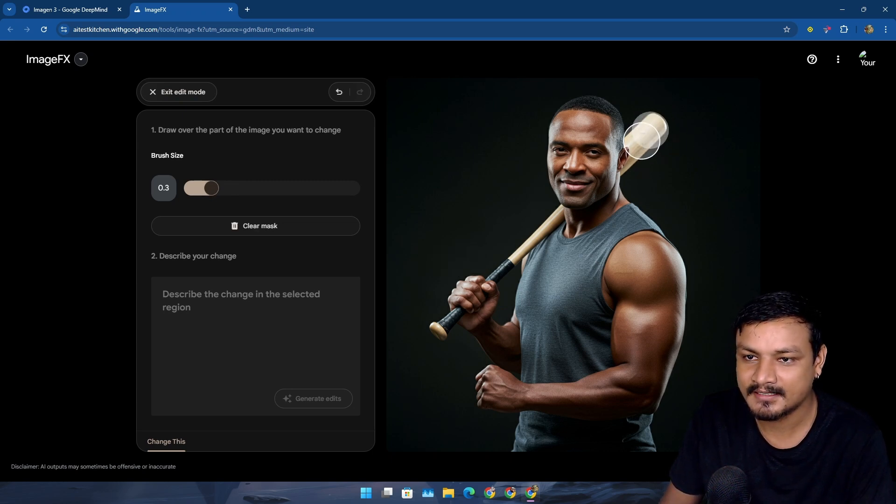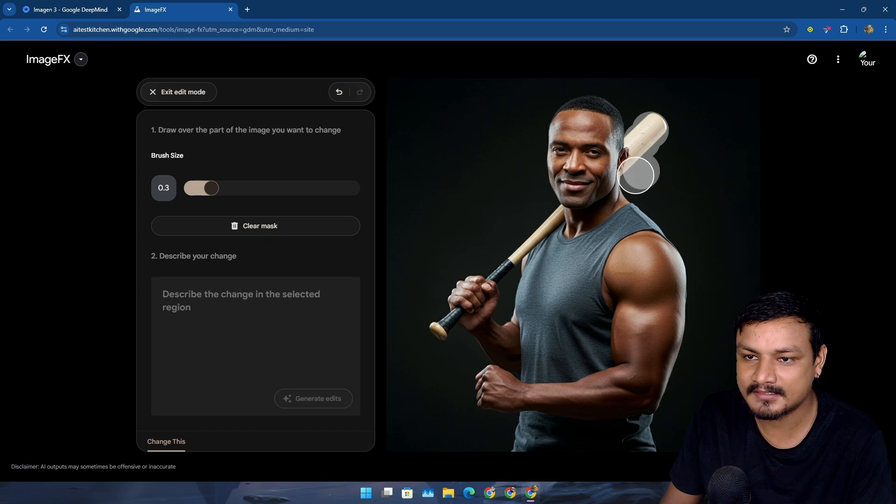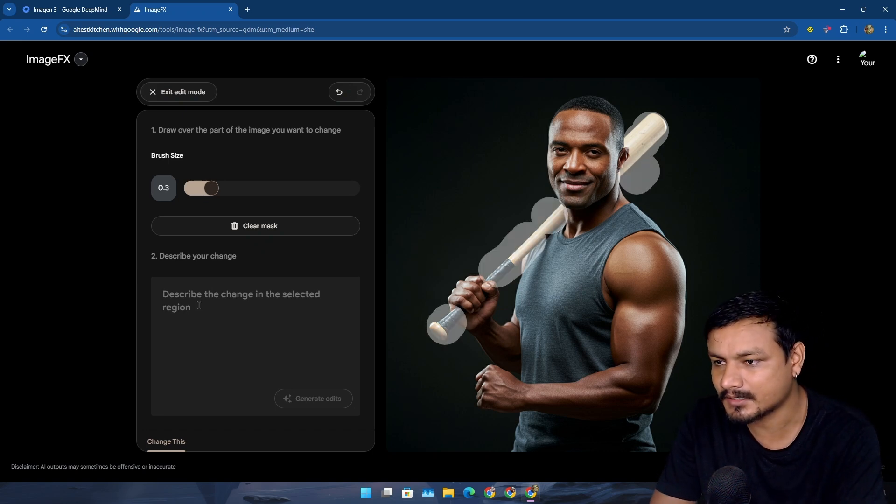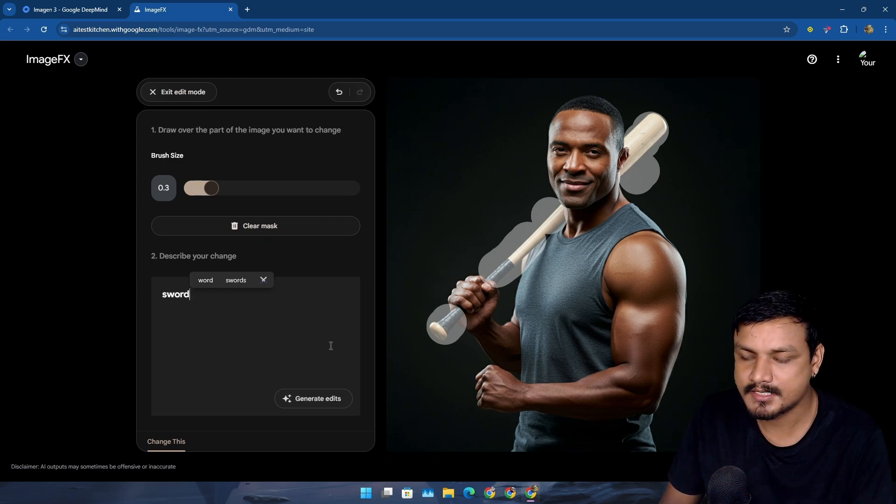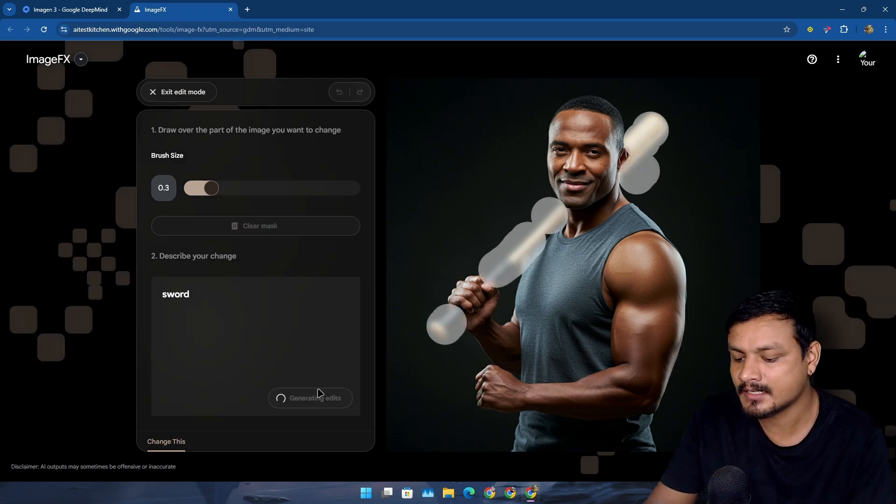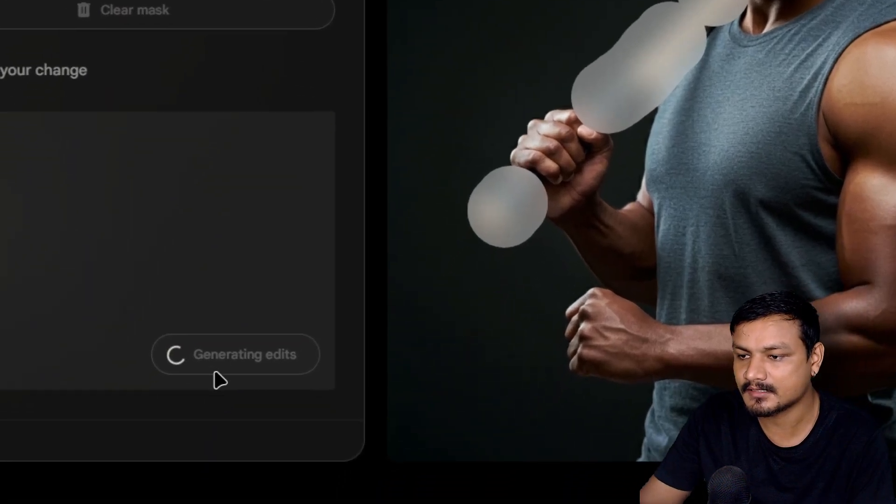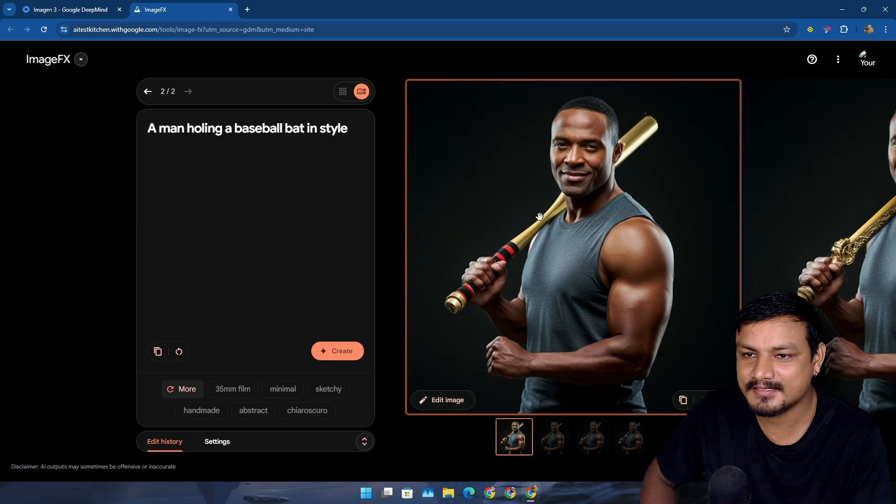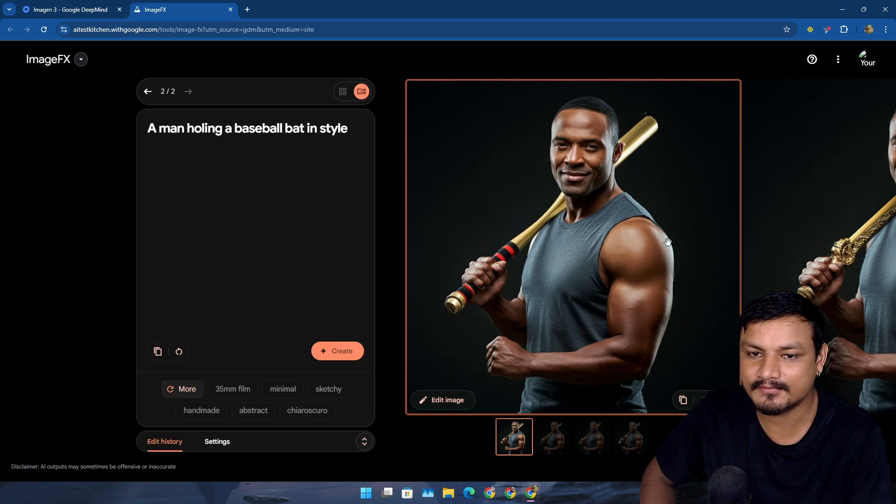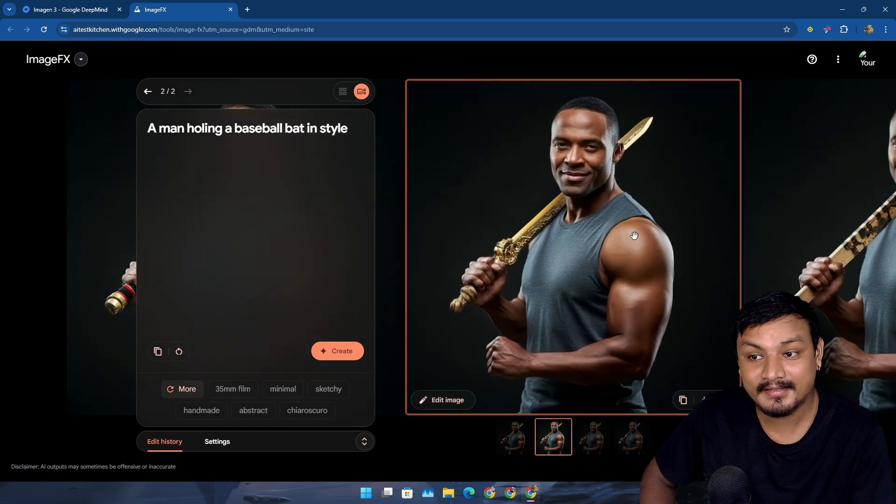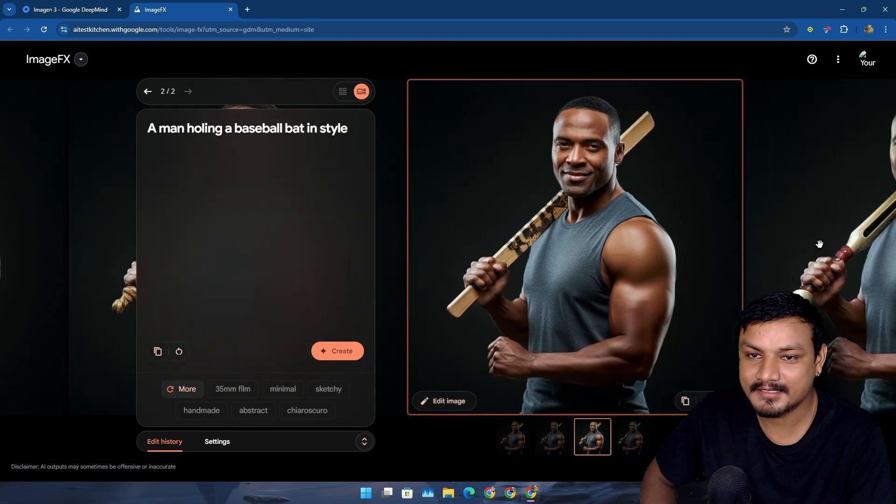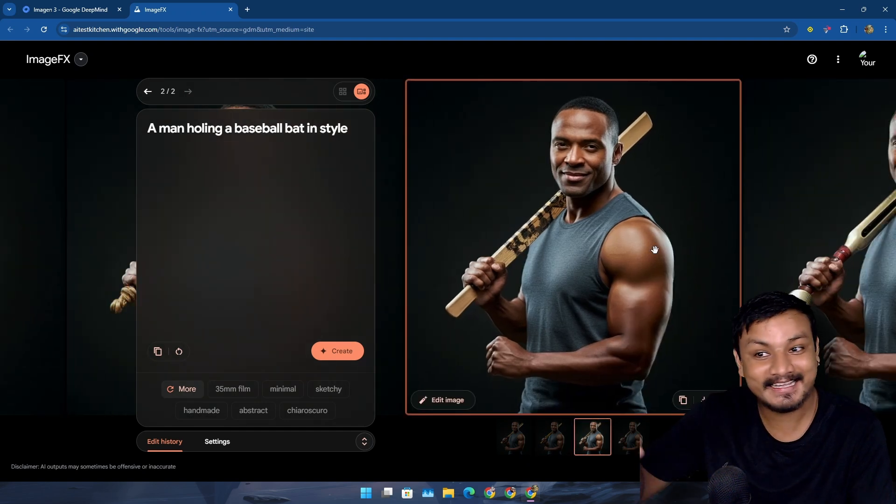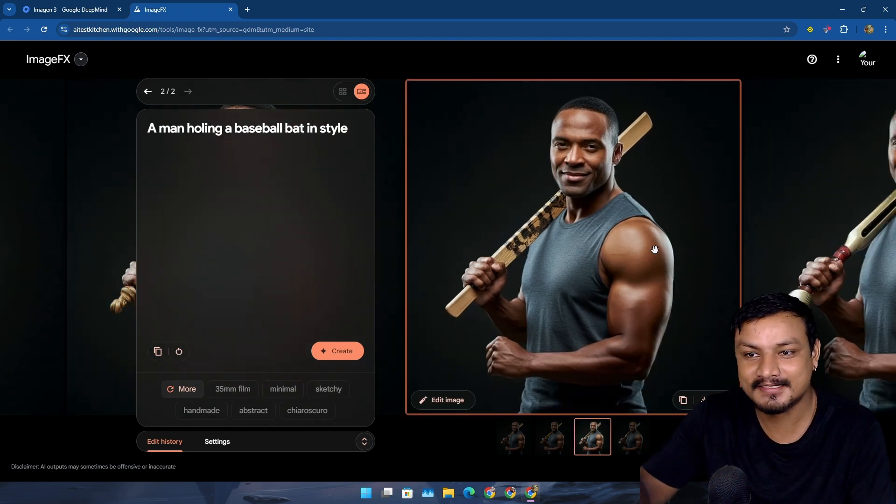Let me show you something. I'm going to turn this bat into something else. This baseball bat, I'm just going to outline this carefully. Now look at this, I'm just going to put a prompt here: sword. That's all. I'm going to click on generate edits. Okay, this is not a sword. The first one... second one, yep we got it. Third one, it's a sword made of stick, I think, I mean plank or something.